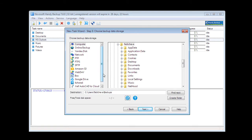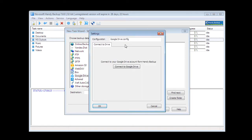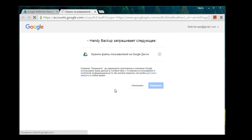Step 3. Here we choose a place to save our data. Choose Google Drive. Click New Configuration and connect to Google Drive. The program will redirect us to the Google Drive page in the browser. We agreed to set up a connection.